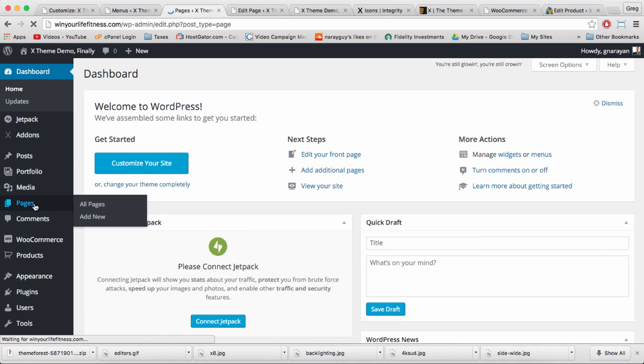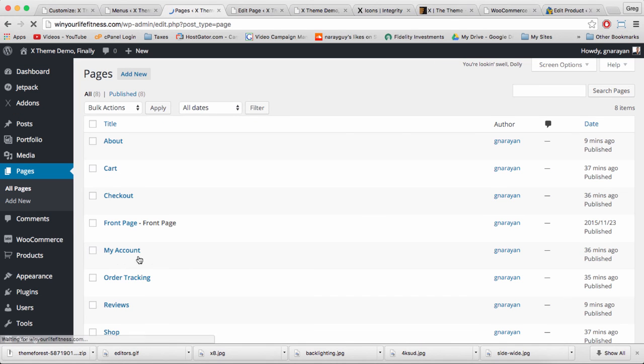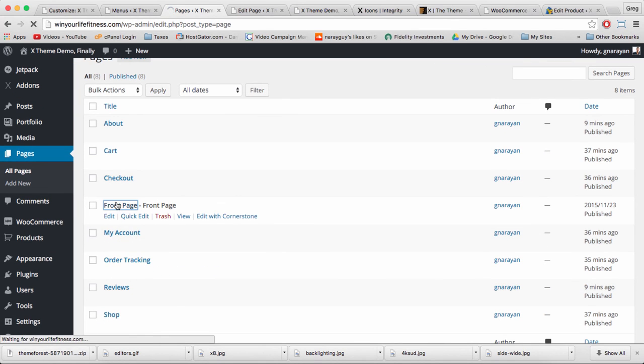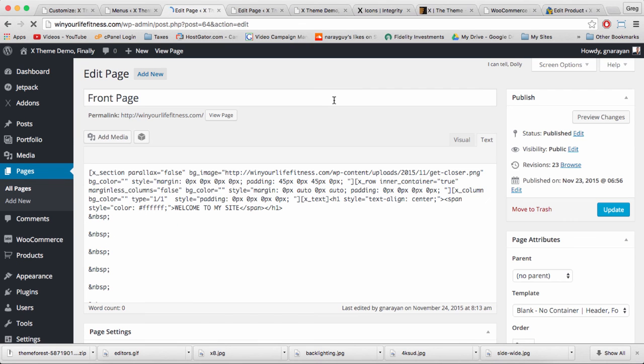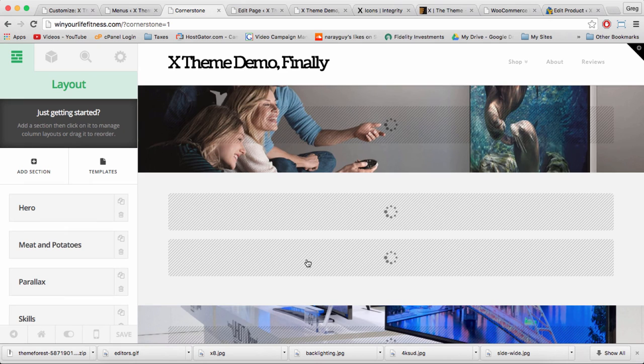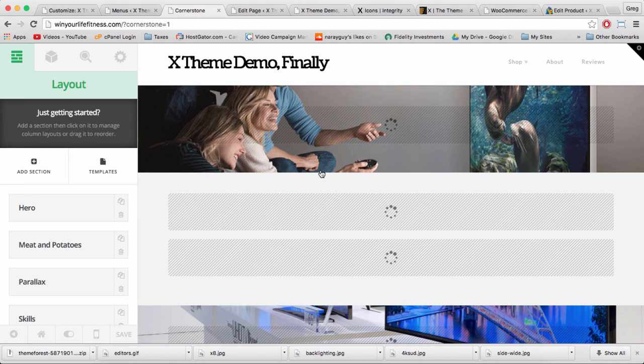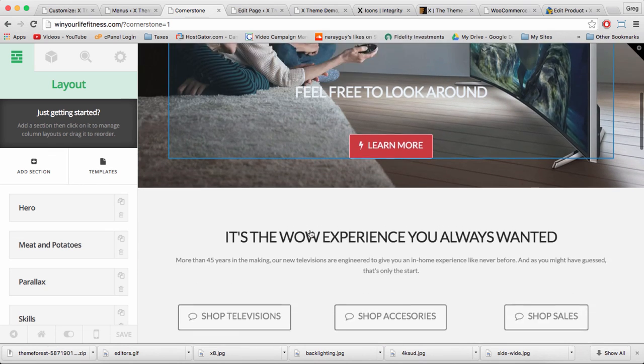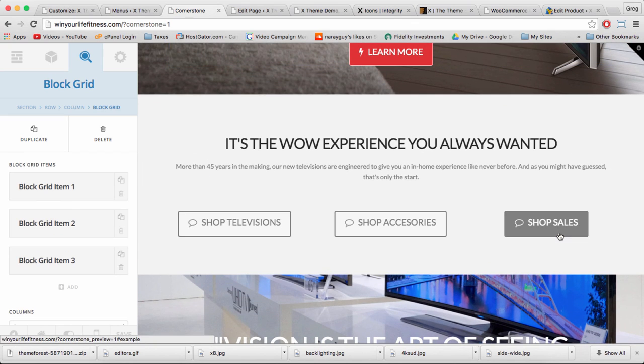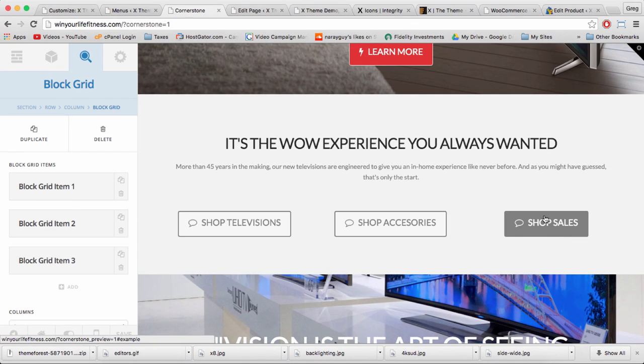Which we can also get to through pages, front page, and of course edit with Cornerstone. And that category link solves one small problem of ours, which is what link to put in this meat and potatoes box button for shop sales. It's the perfect link right here because it lists all our sales.